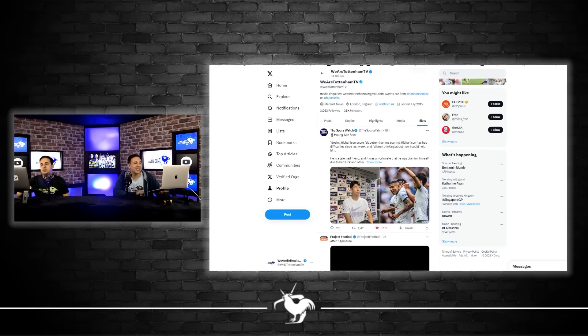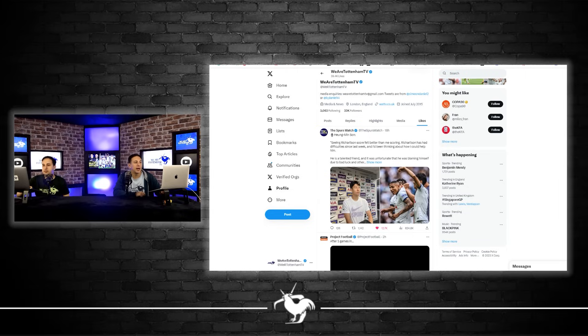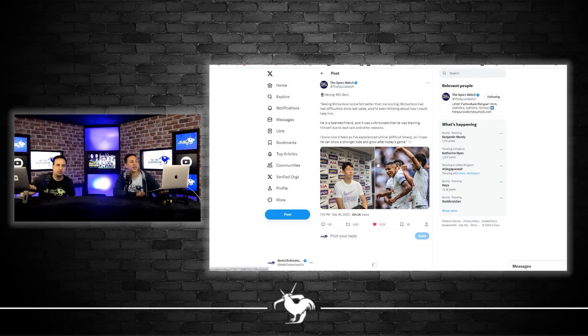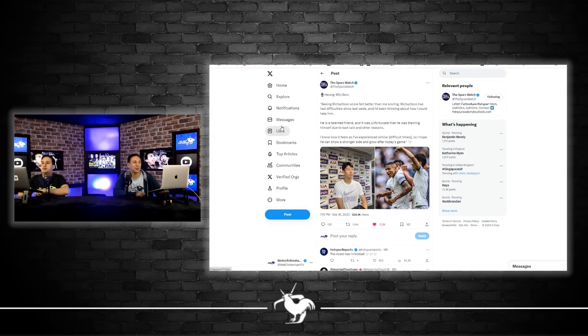We're going to finish off going through Twitter and seeing how Twitter reacted to the game yesterday. The first one we're going through is Heung-min Son talking about Richarlison.